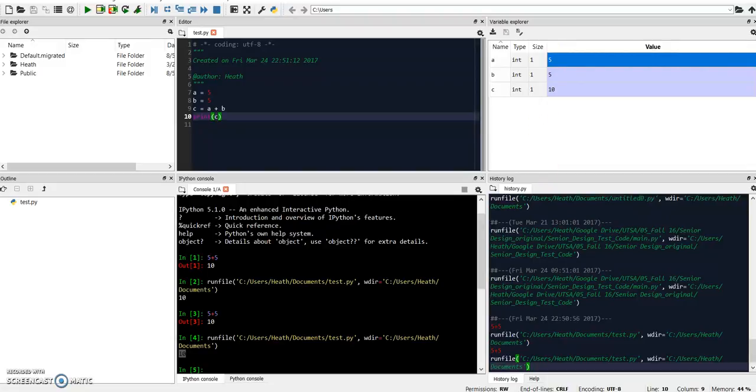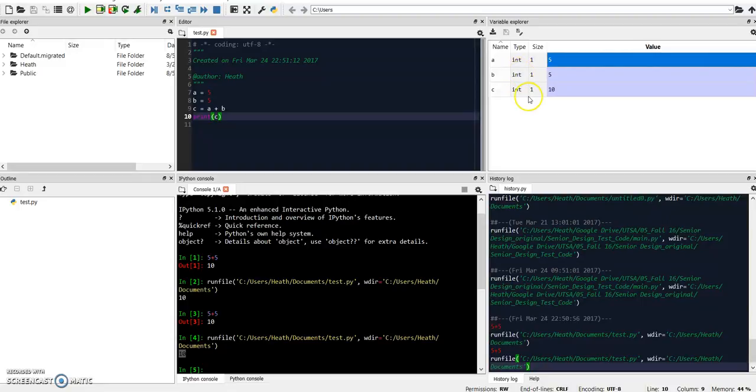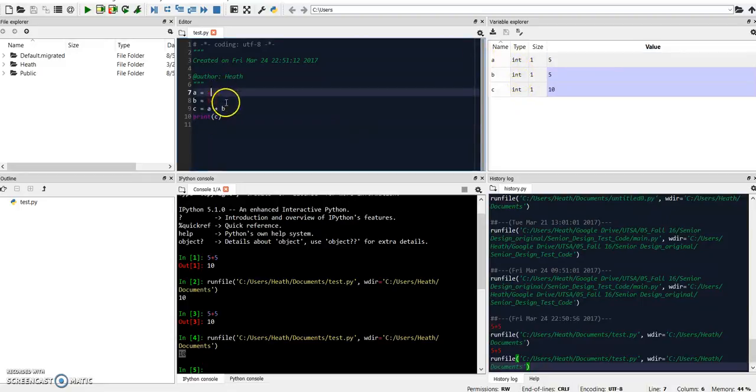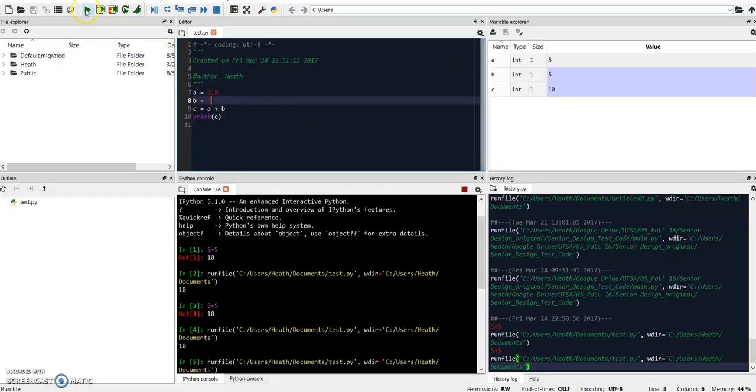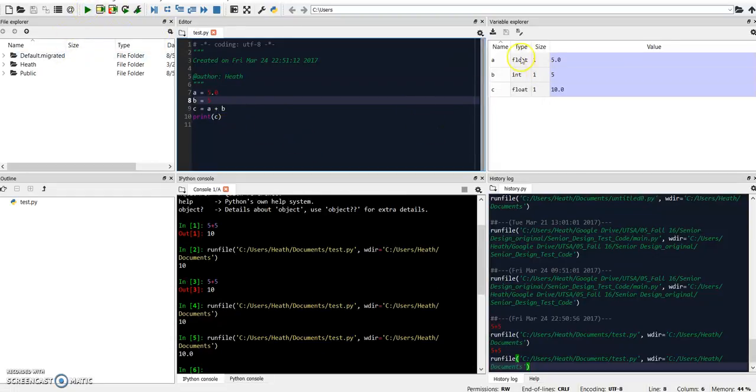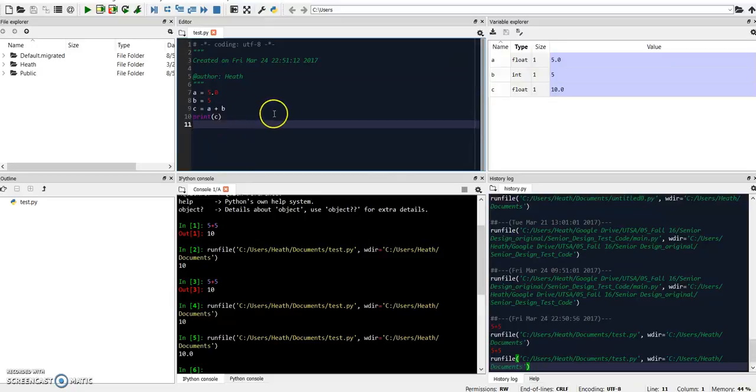Another similarity between Python and MATLAB is that you don't have to define variable types. It automatically knows what type, or assumes what type of variable you're declaring. As such these are ints, if you said 5.0, that would turn into a float. And also strings can be defined with just quotations.